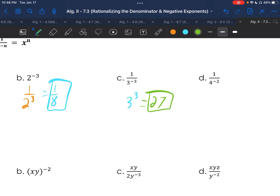Go ahead and do Example d on your own as well. Example d is very similar to c, where we make it 4 squared on the top, and 4 squared is 16.